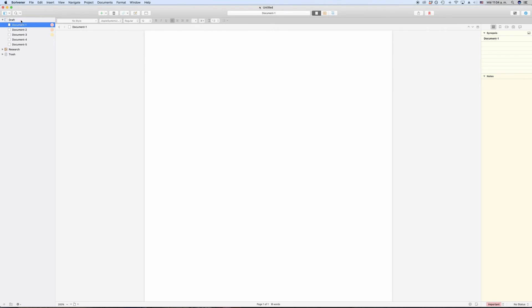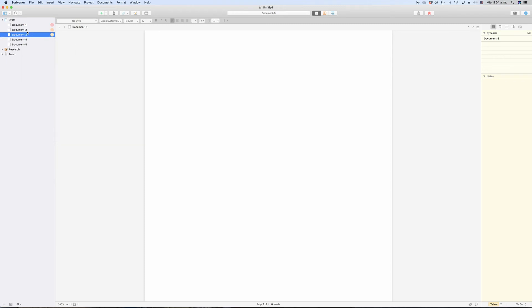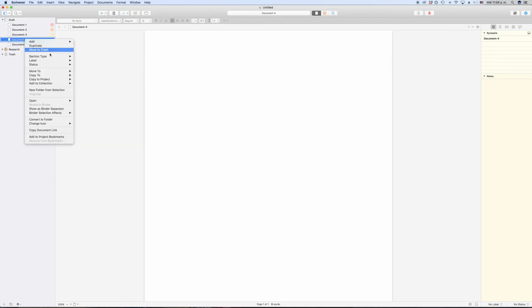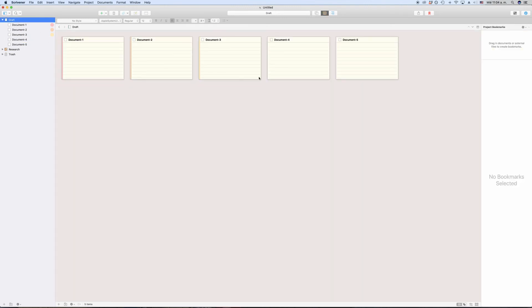Just assign a status to a document the same way you did with the label. Just right-click, go to status and then pick a predefined one from the list. Now if you go to the corkboard to see the index card of that document, you should see the status as a watermark on the index card.